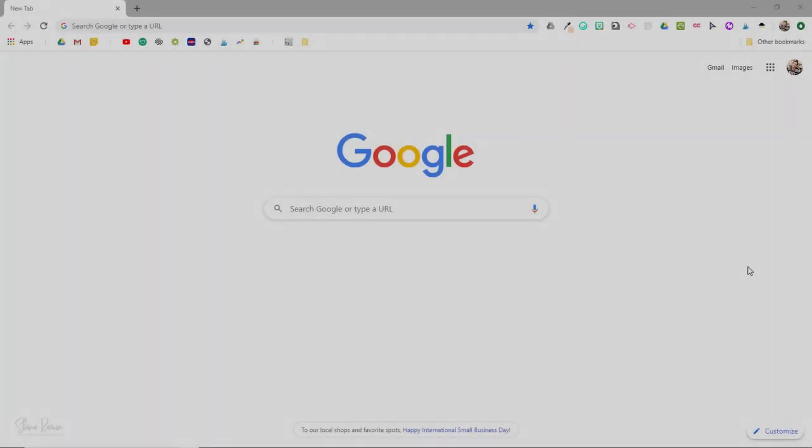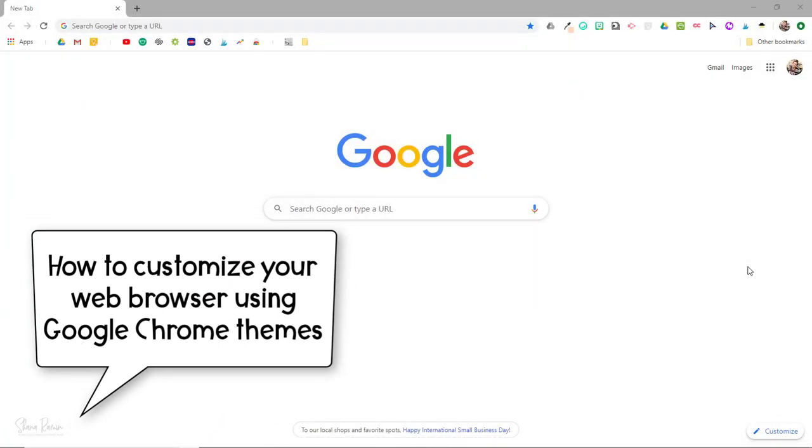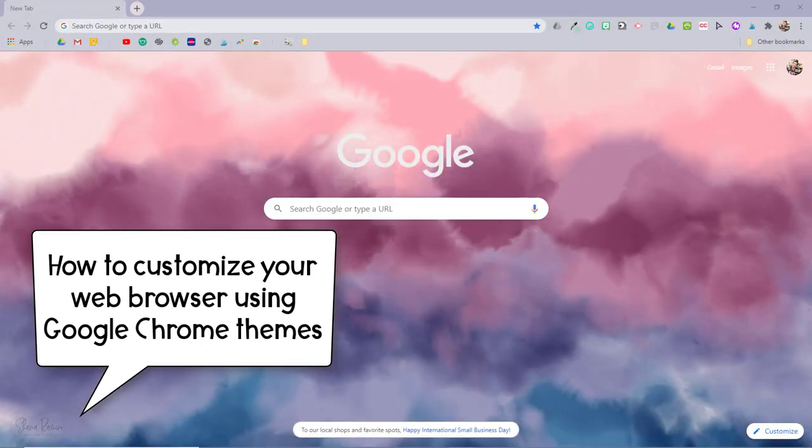Hey there, this is Shayna and today's video will show you how to customize the look of your web browser using Google Chrome themes.